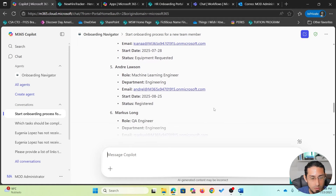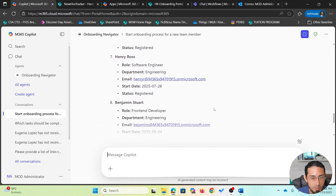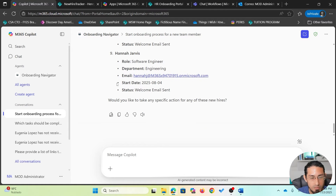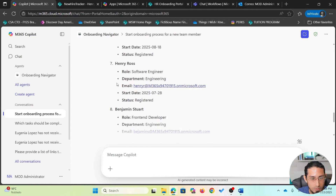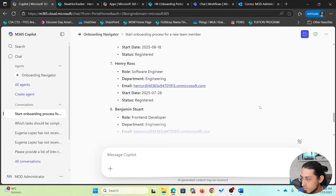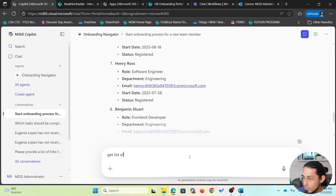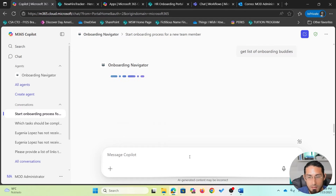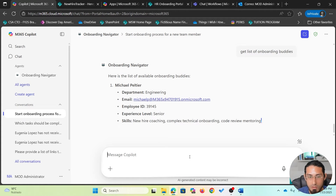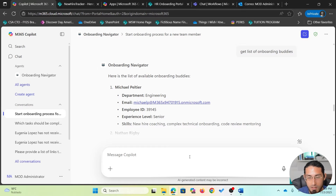I can also see that the employee I just registered is appearing here. The next step for this employee, Henry, is to assign an onboarding buddy. I'm going to ask the agent for the list of onboarding buddies. It will use a different action to return the list from a separate SharePoint list, which includes relevant details like name, department, email, employee ID, experience level, and different skills.